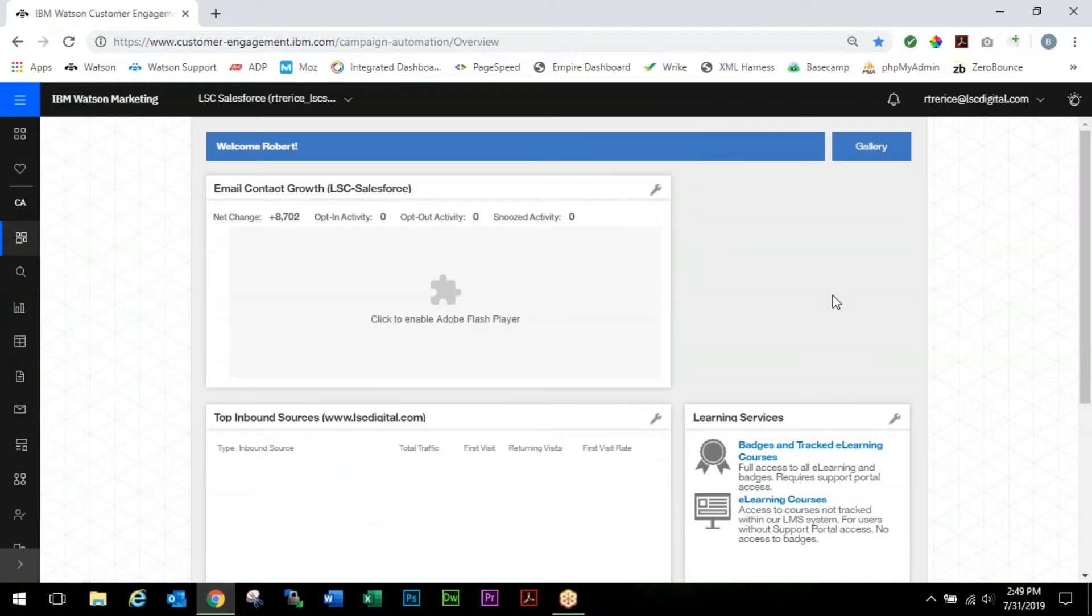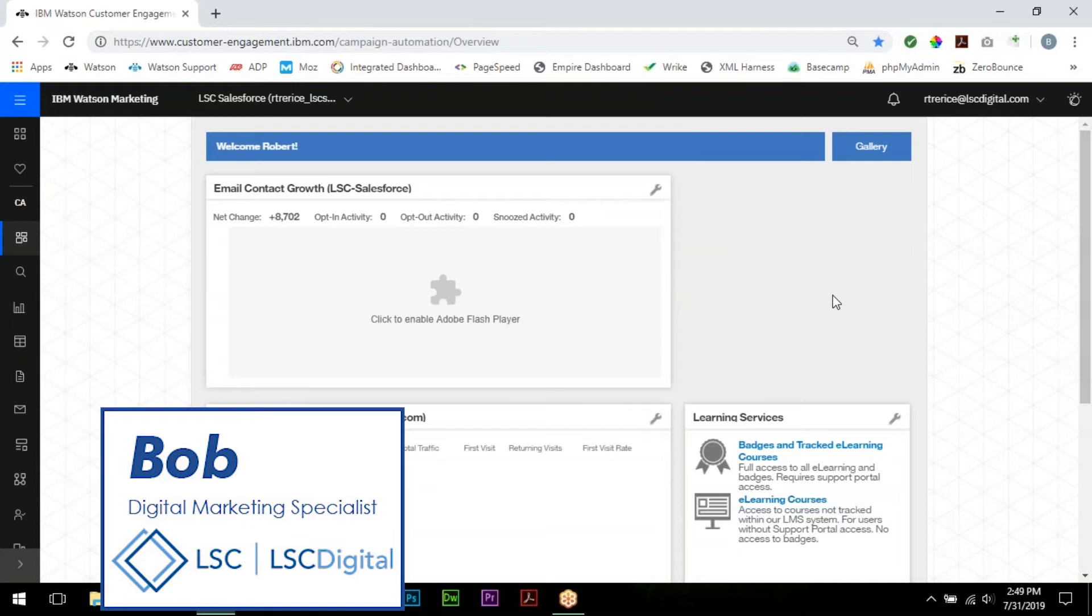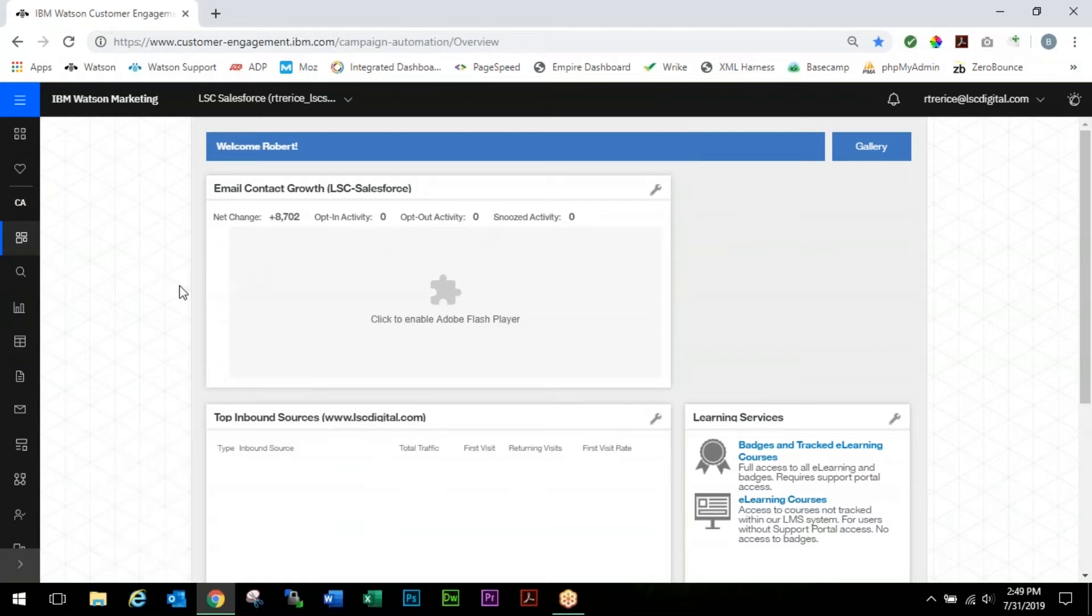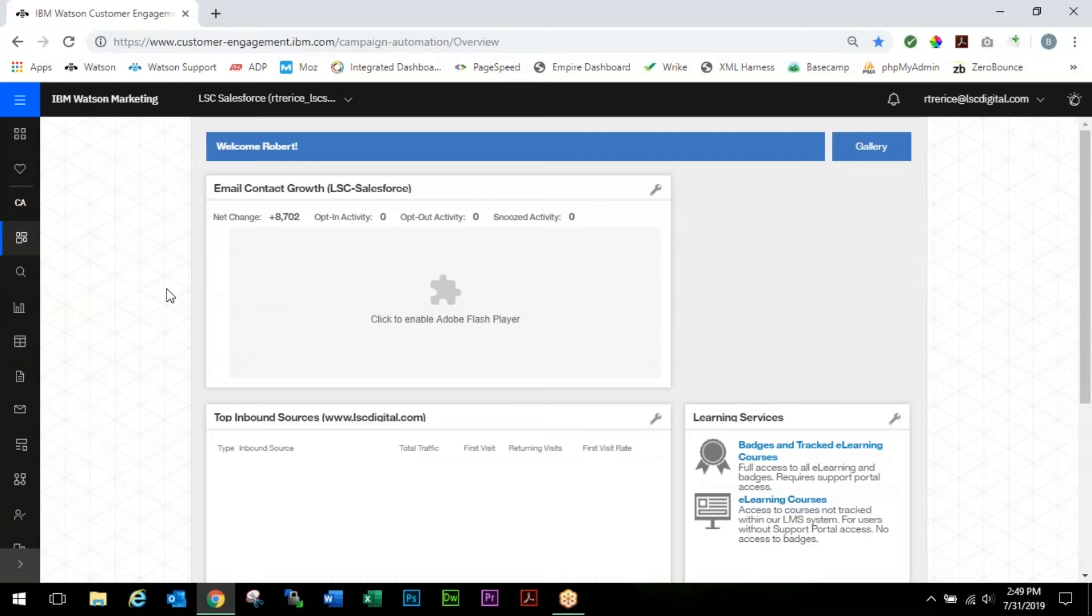Welcome back everyone, this is Bob from LSDigital. If you've been following along, this will be the fourth video in this series. Originally we taught you how to create and update a database, then how to query that database to find specific contacts, and then how to actually create and send a mailing.